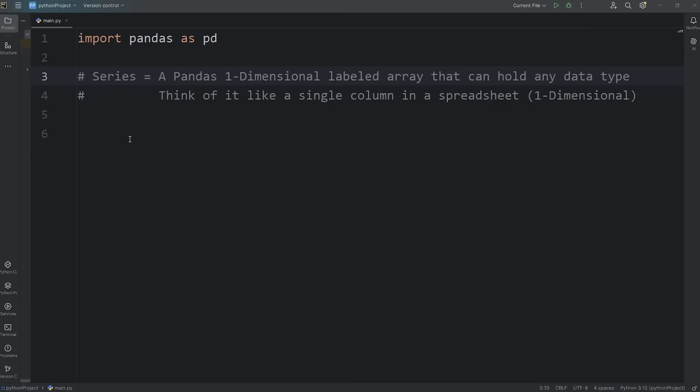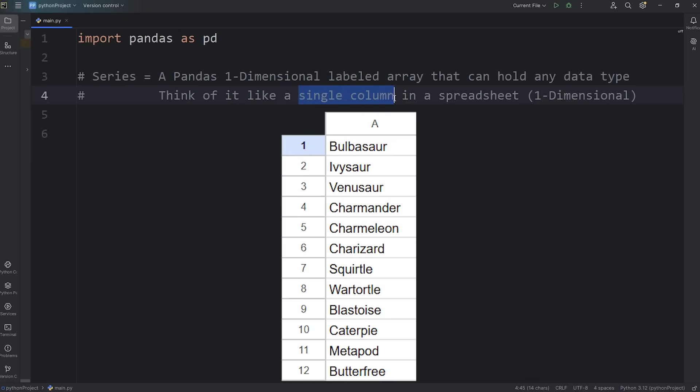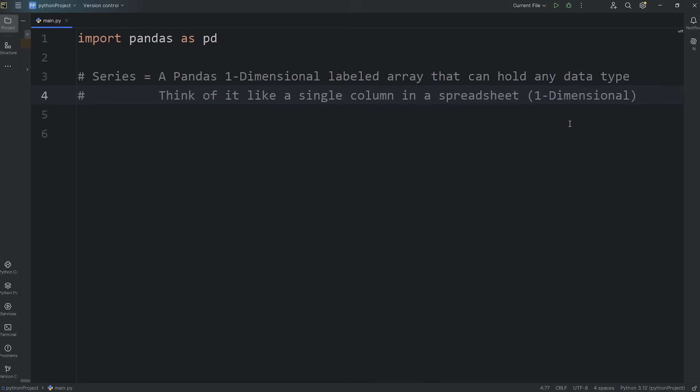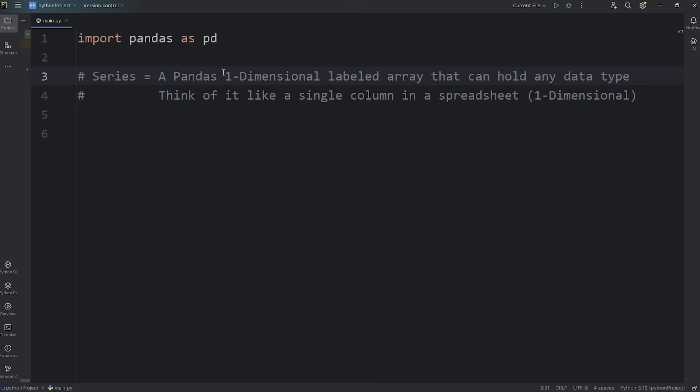Alright everybody, to kick off this panda series, I gotta talk about series. A series is a pandas one-dimensional labeled array. Think of it like a single column in a spreadsheet. It's one-dimensional. A good analogy would be a single hallway with apartments. Each apartment holds some data. Each apartment also has some sort of label or number. A series is a one-dimensional labeled array.